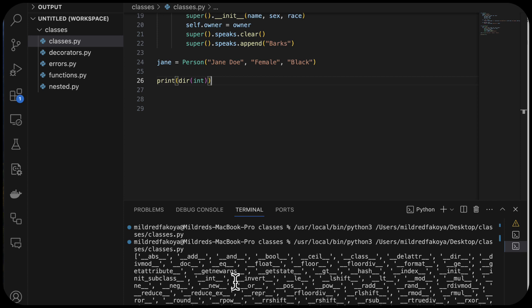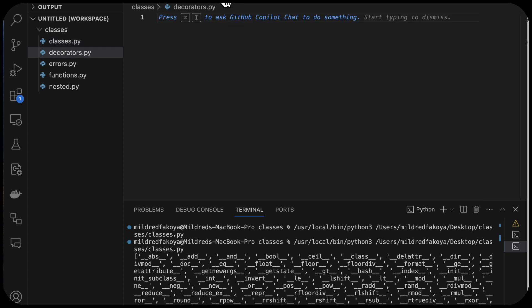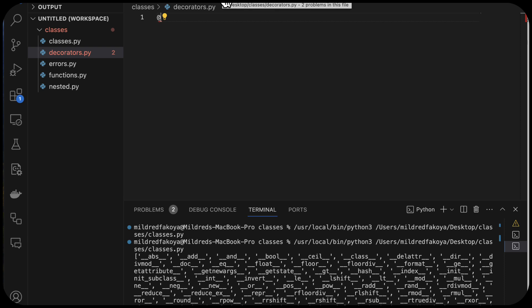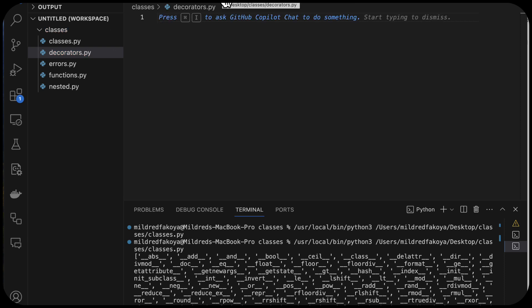Let's look at what decorators are. We've seen in a prerequisite course that decorators are a way to modify the behavior of functions or classes without changing the logic behind the definition of that function. When we want to specify a decorator, we use syntax with an at-sign and a decorator name. In Python, you can create your own decorators or use built-in ones.